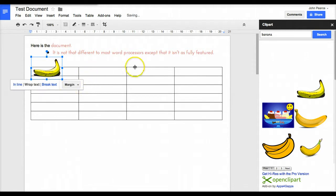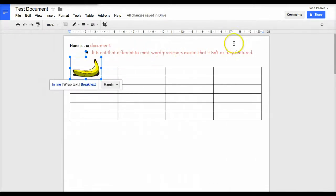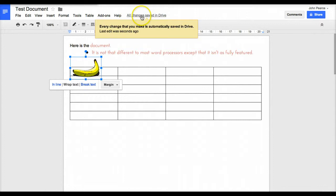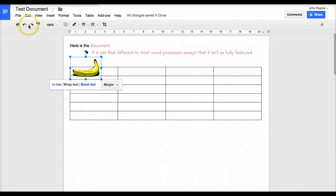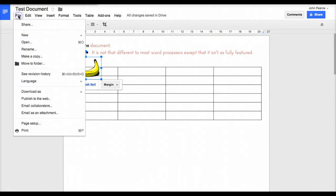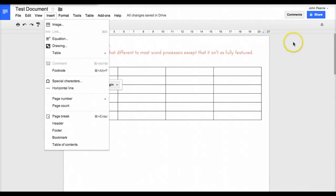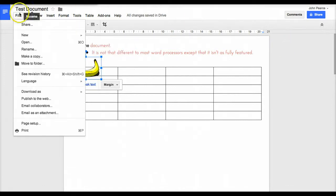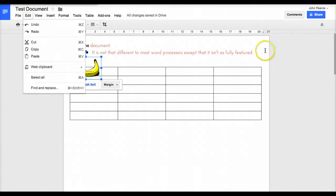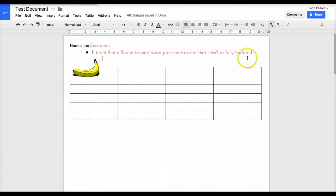We have the options there to wrap text around it and do other bits and pieces. Now you'll notice up here it's saying that all changes have been saved in Drive. That's because when we work with Drive, we don't have to save it - it auto saves as we go along.